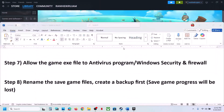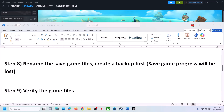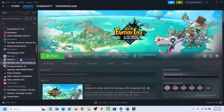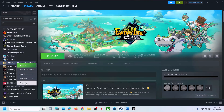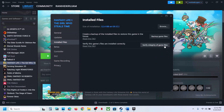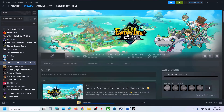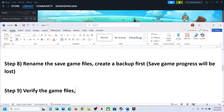Now launch the game and check, but keep in mind you will lose all saved game progress. The next step is to verify the game files. Right-click the game in Steam, select Properties, go to the Local Files tab, and click Verify Integrity of Game Files. Once verification is 100% complete, launch the game and check.